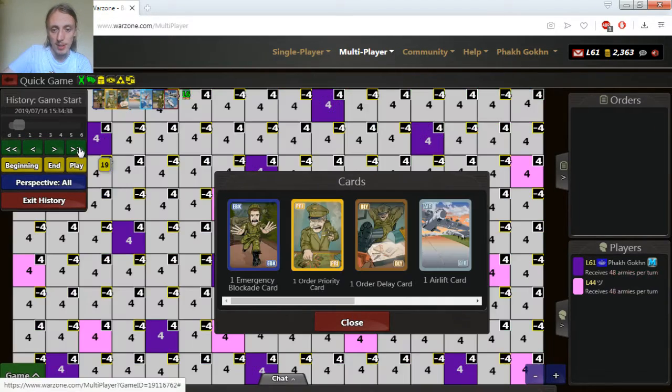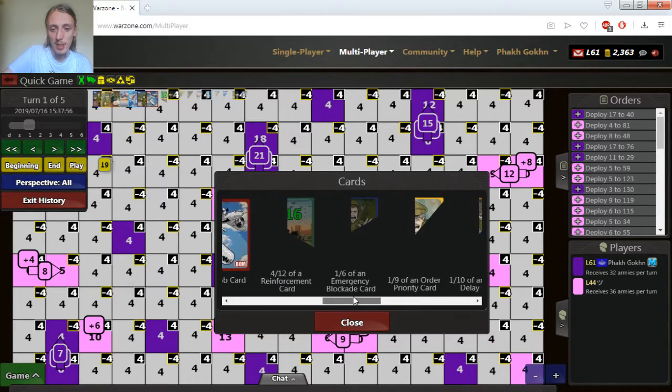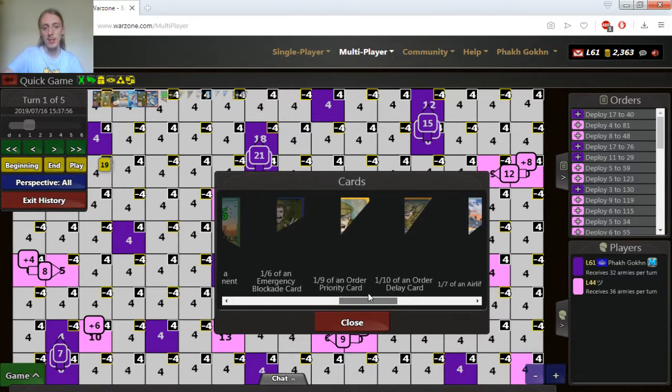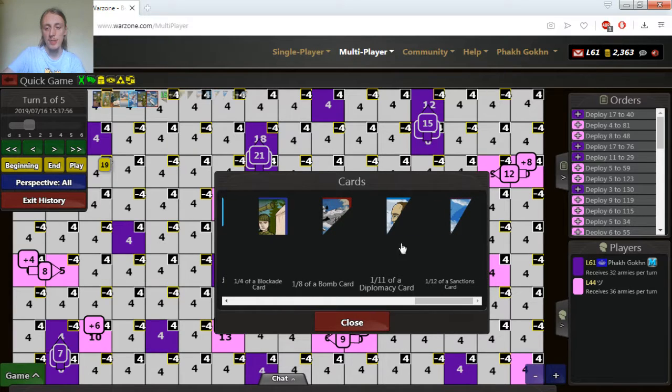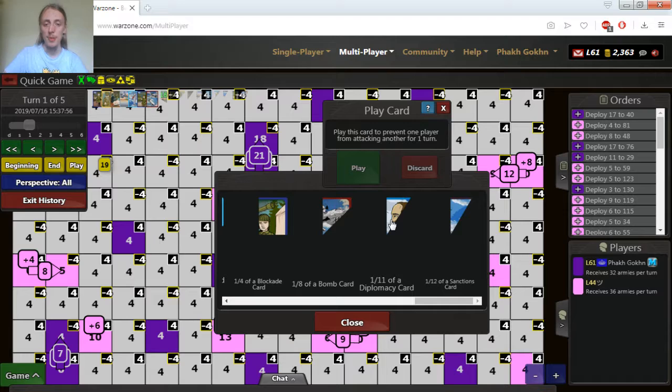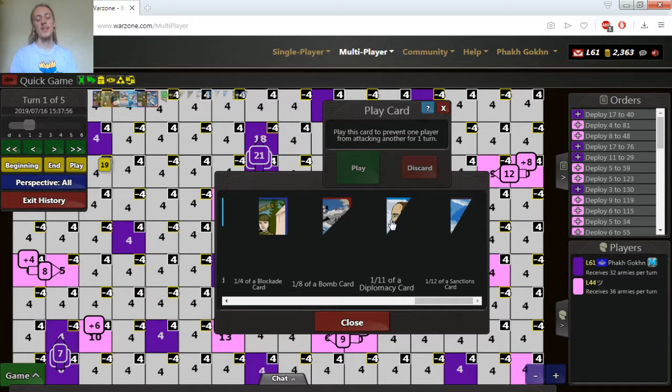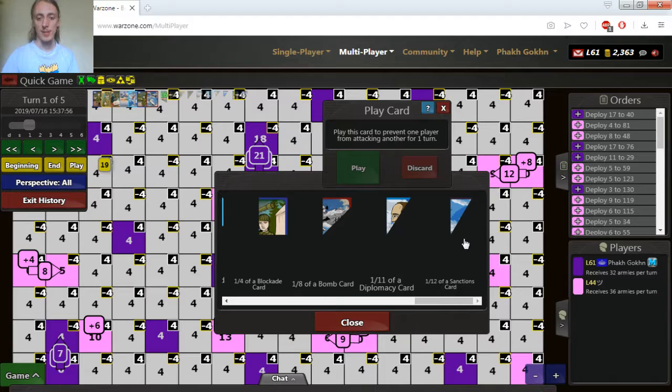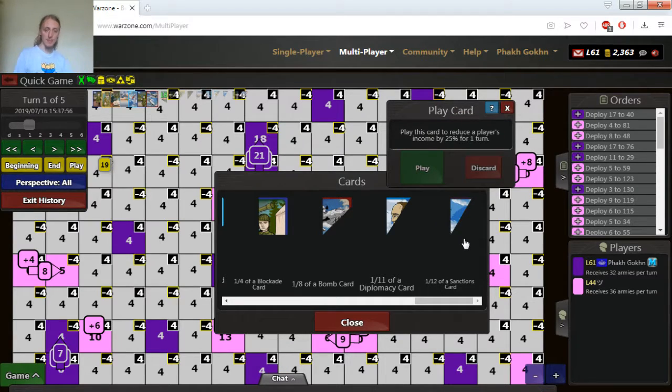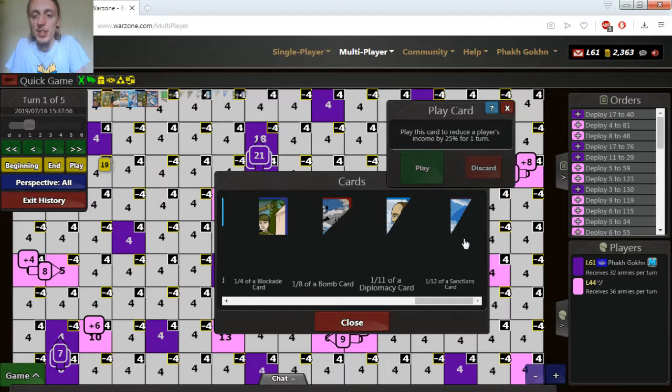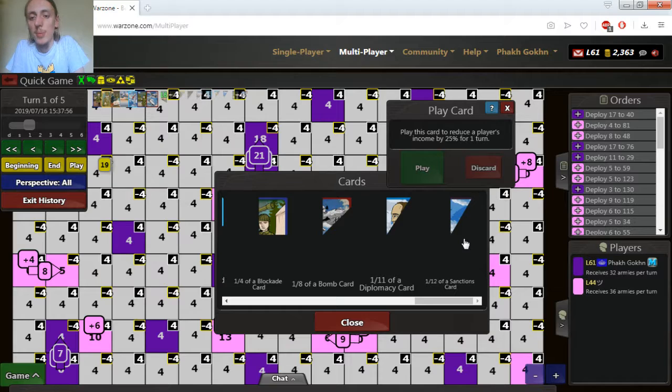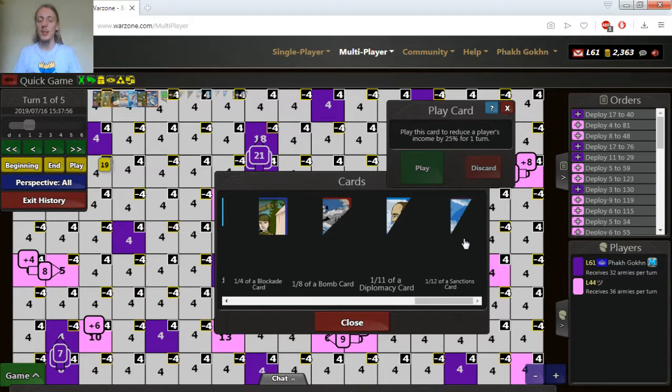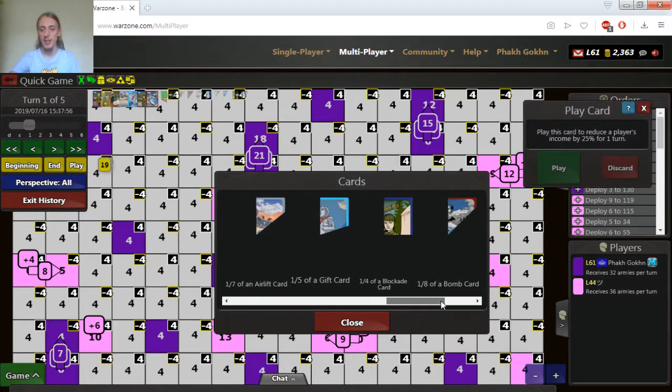On later turns you might start getting some card pieces for diplomacy cards. If you play diplomacy card next turn the opponent will not be able to attack you and you will not be able to attack your opponent as well. So it will make a temporal 1 turn peace. The other card is sanctions card. If you play sanctions card next turn your opponent will have 25 less income. So that is pretty easy to understand.